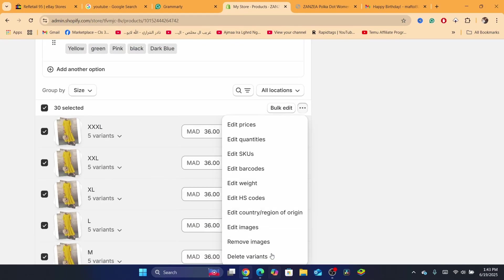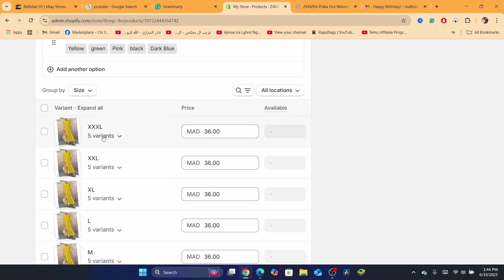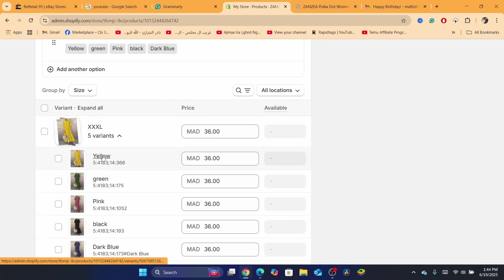Now see if you can see 'Continue selling even if out of stock' in that menu. If you can see it there, that's good. If you cannot see it, then unselect everything, go to the Variants section, and click on one of the individual variants — one of the colors or sizes.